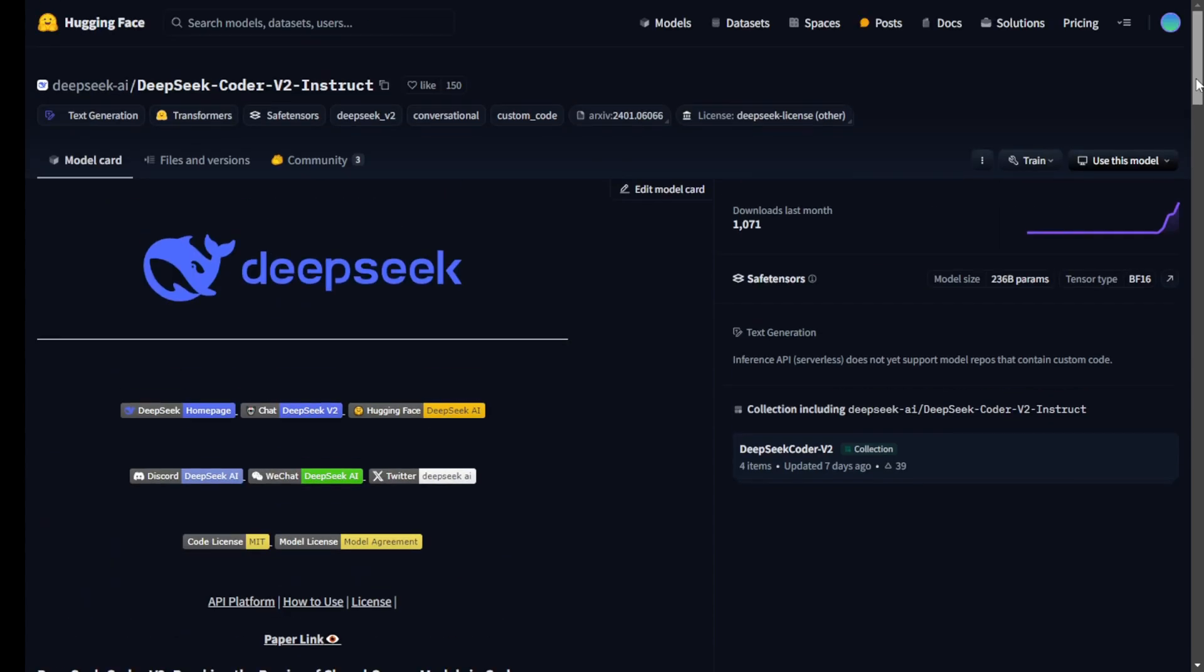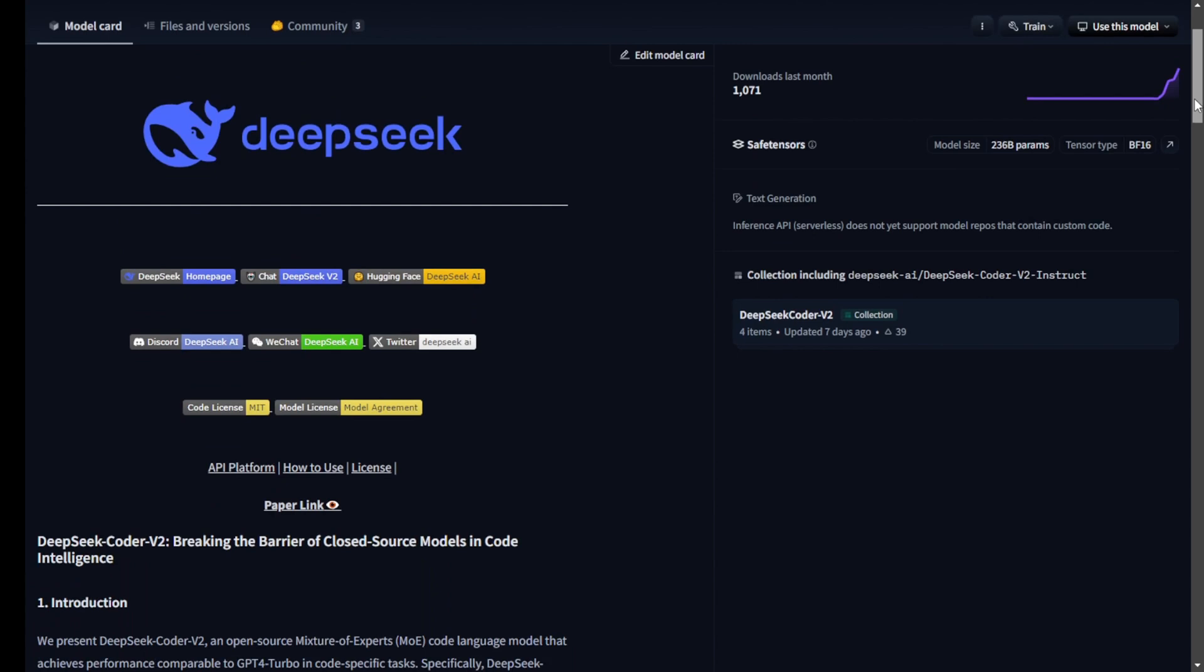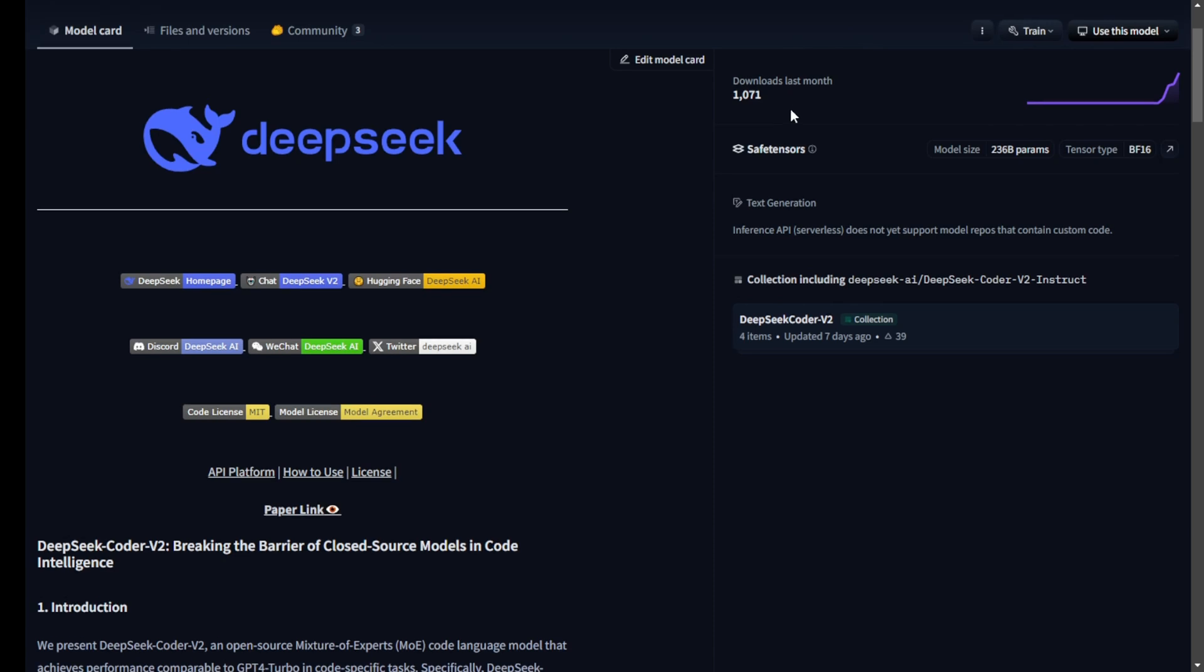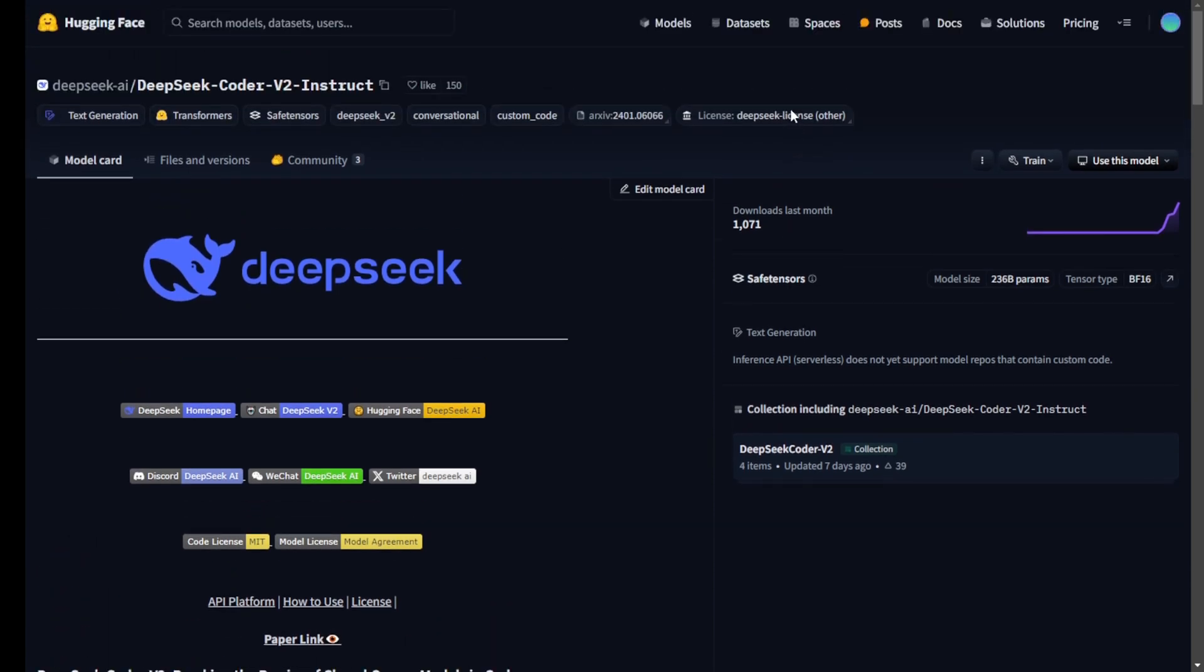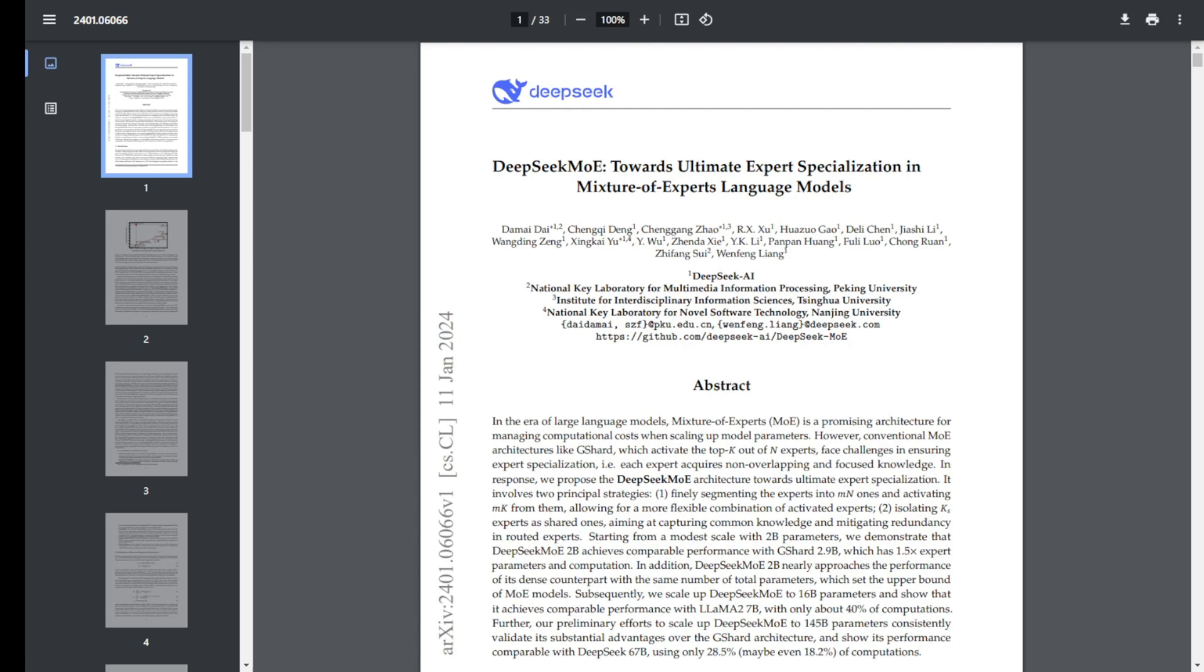One of the standout features is its extended context length. DeepSeek Coder V2 can handle up to 128,000 tokens, compared to the 16,000 tokens supported by previous models. This means it can manage more complex and extensive coding tasks, making it incredibly versatile.